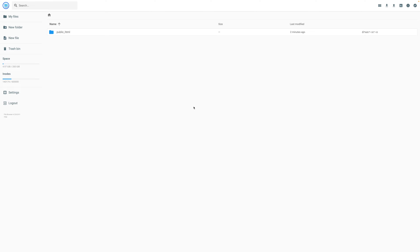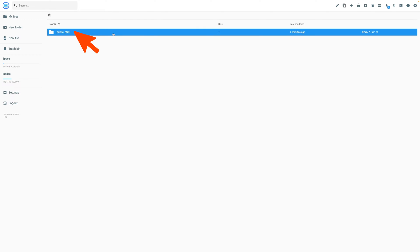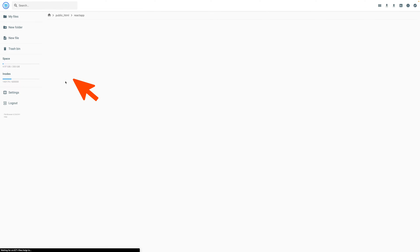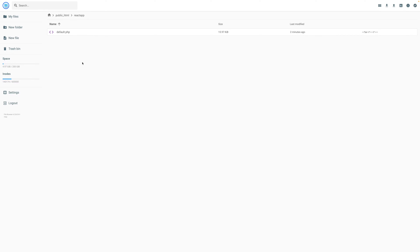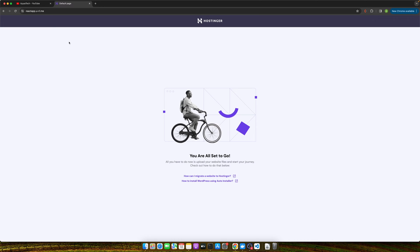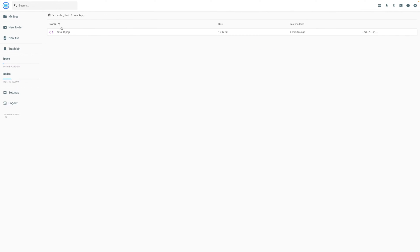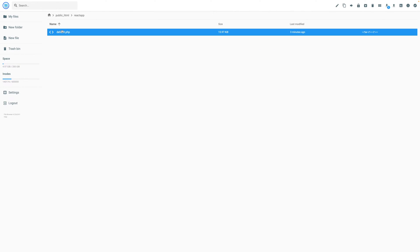Inside the file manager, look for a folder called public_html. This is the home directory for your website's files. Double click on that and within that find the folder that was created for our new subdomain. This is the react app folder. Double click on that, and right now there is a default.php file. If you open that subdomain you will see the default page because of this default.php page. So I will just delete it.